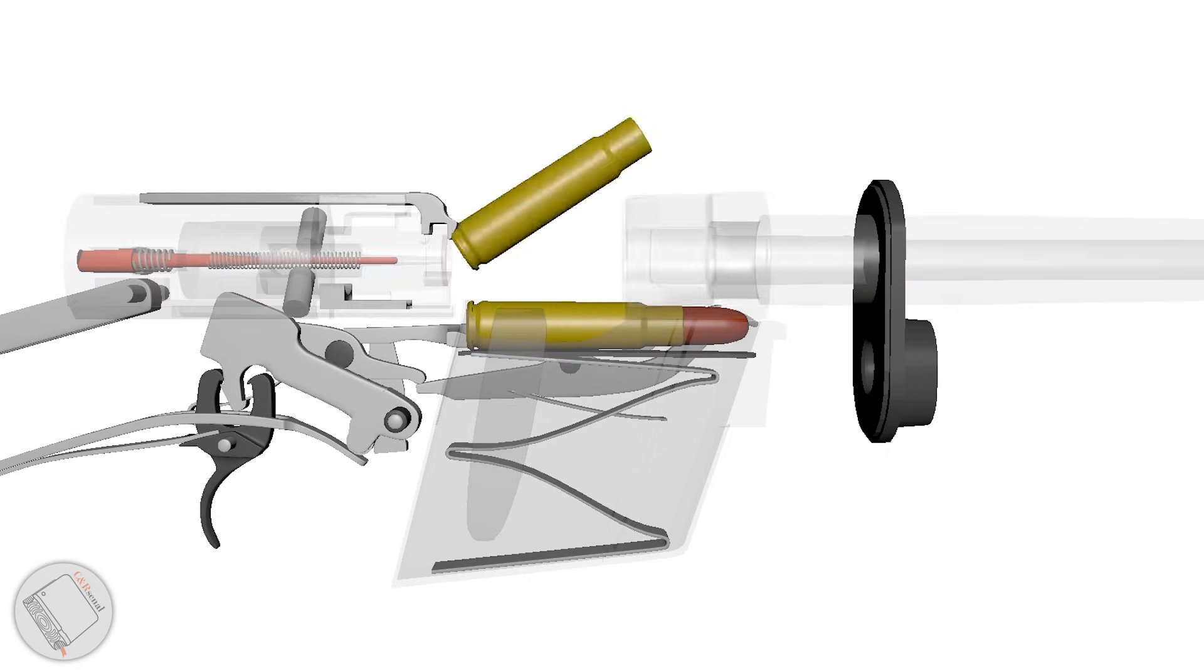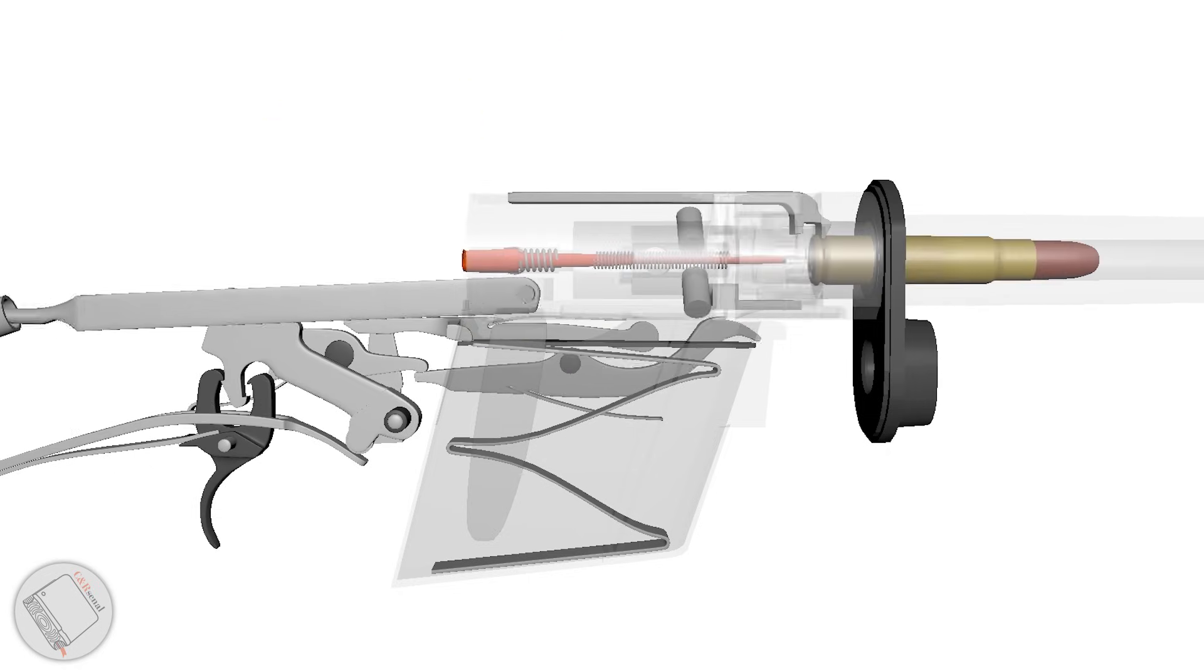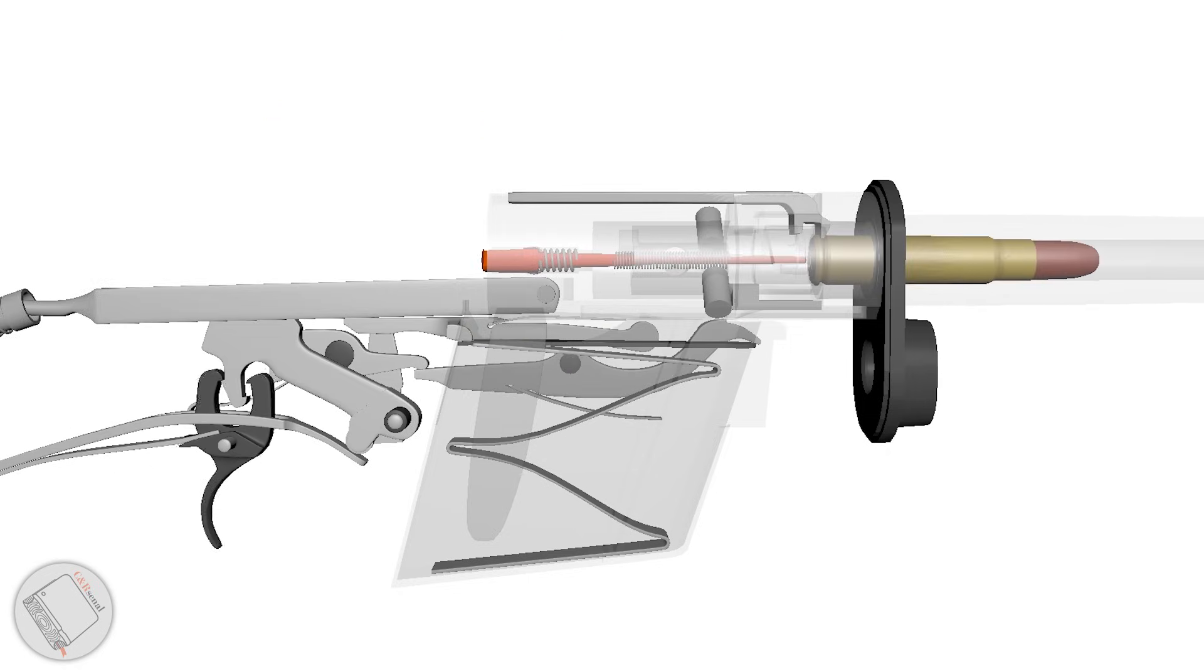Since the bolt body projects from the carrier until locked, the pin's length is a natural out-of-battery safety.